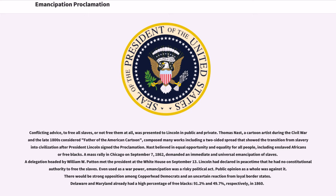A mass rally in Chicago on September 7, 1862, demanded an immediate and universal emancipation of slaves. A delegation headed by William W. Patton met the President at the White House on September 13. Lincoln had declared in peacetime that he had no constitutional authority to free the slaves. Even used as a war power, emancipation was a risky political act.